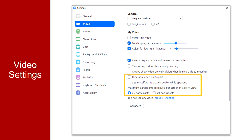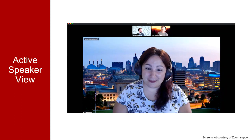This leads us to Topic 2, which is adjusting the screen view and layout for your meeting. This picture shows an active speaker view. In this view, the active speaker takes up most of the screen while the other participants are shown in a smaller view across the top of the screen.